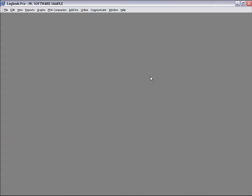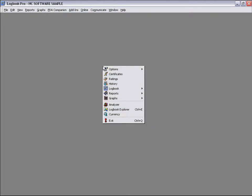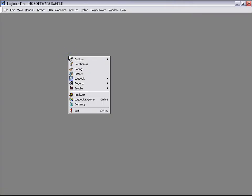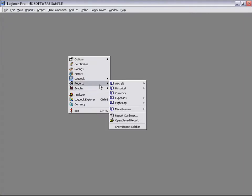You might be asking, well, how do I navigate now without the toolbar? Logbook Pro, throughout the entire program, has right-mouse-click pop-up menus, context menus, so you can right-click wherever you're working within the application. And this menu system will actually change, as well as your toolbar system within Logbook Pro.